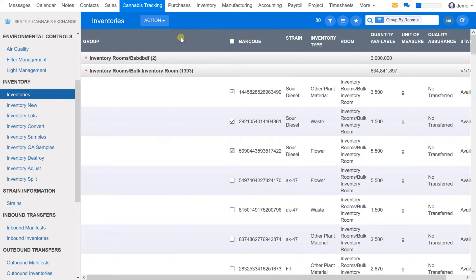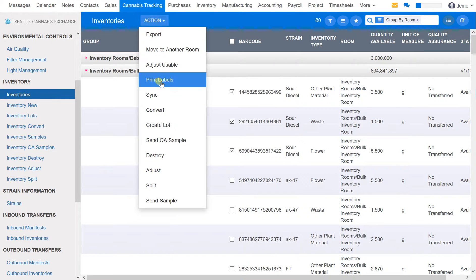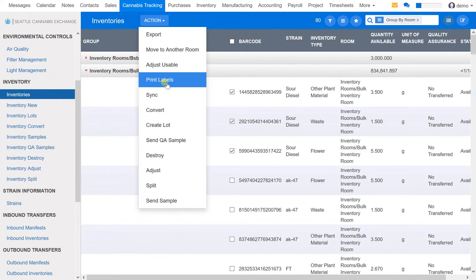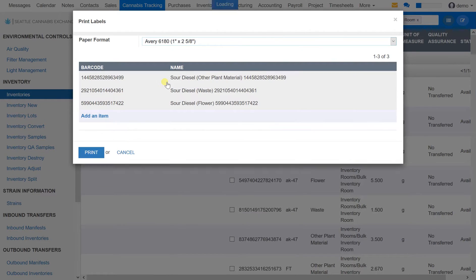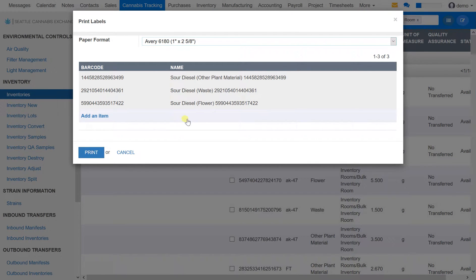In this case, we'll just select the products here. Next, we will go to print labels. Then we'll select print.